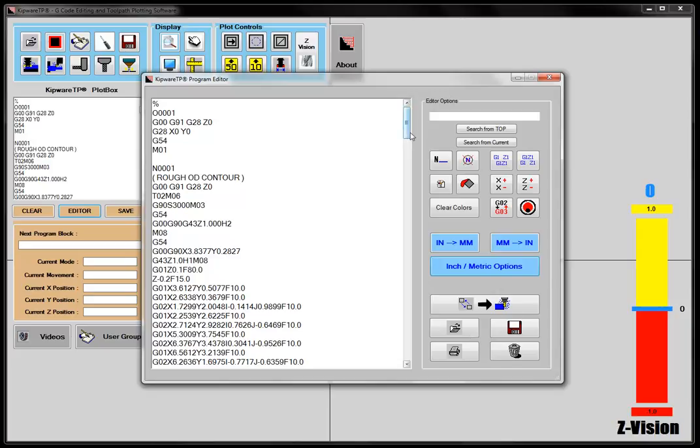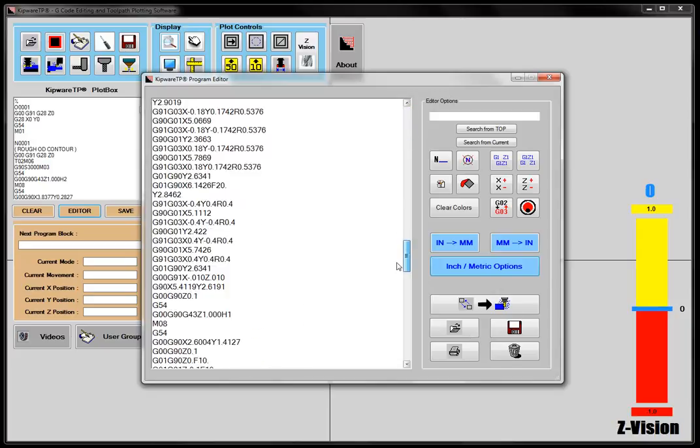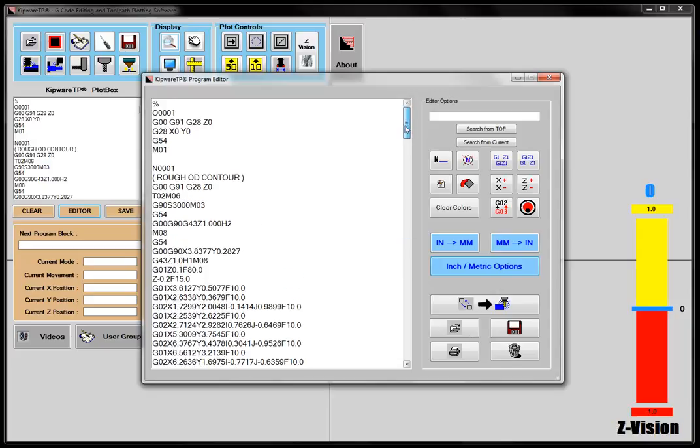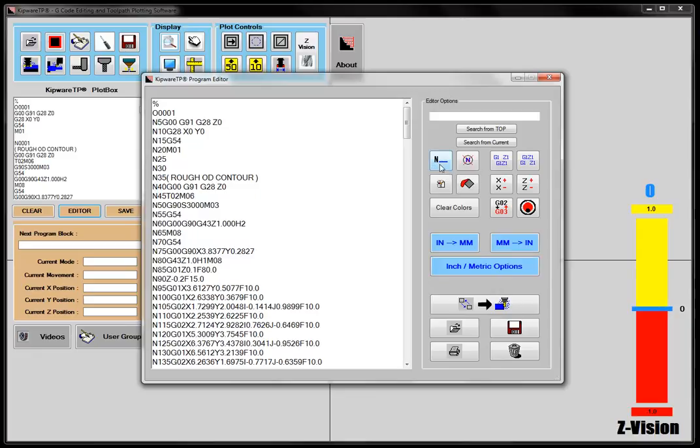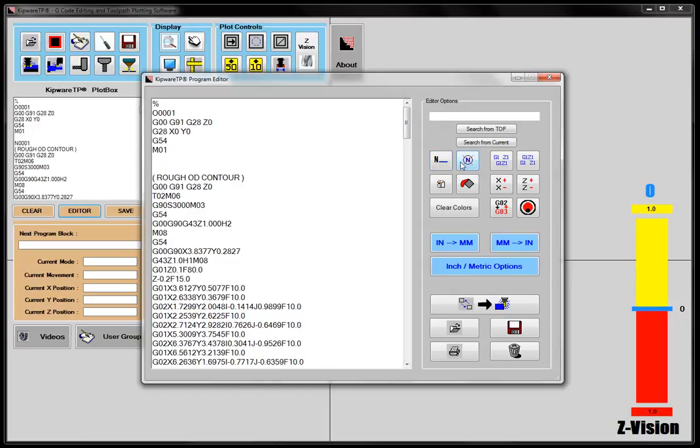So you can see that I have my program up in the editor, and a couple of things that we can do: we can have sequence numbers, we can resequence the program. So if I hit the button, this is set up for increments of 5, and we've just put sequence numbers into the program, or I can remove sequence numbers.